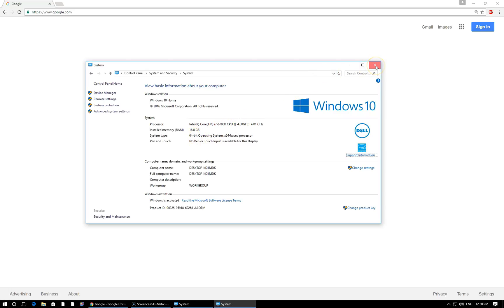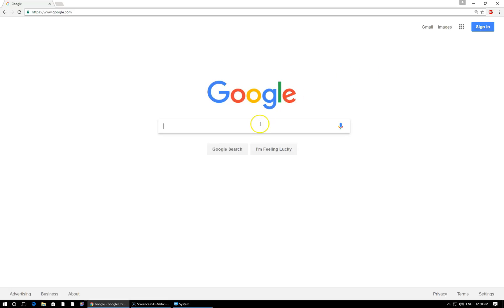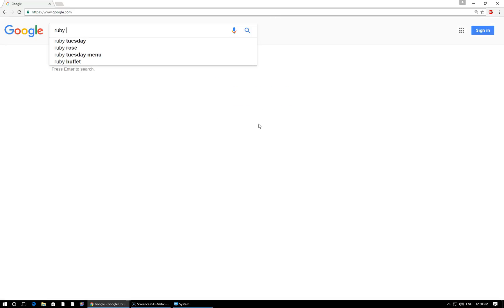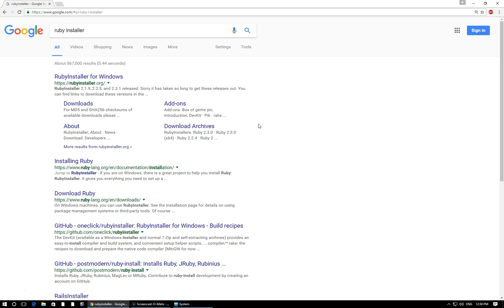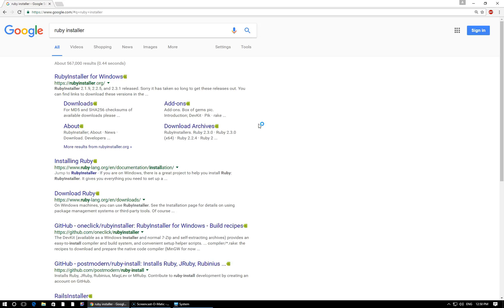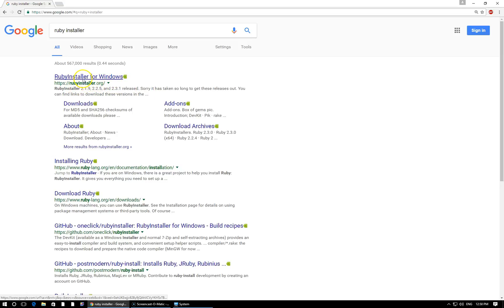All right. So I'm going to close out of this. And here I am in Chrome, which is my browser of choice. You can use whatever you'd like. And let's Google Ruby installer. The very first link that should pop up is this Ruby installer for Windows page on rubyinstaller.org. That's where we want to head.